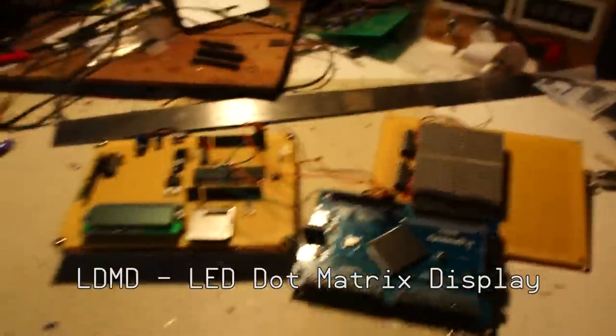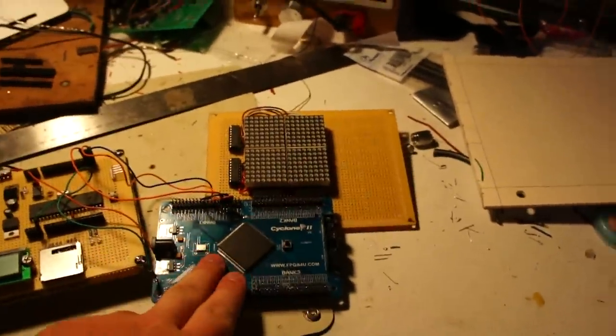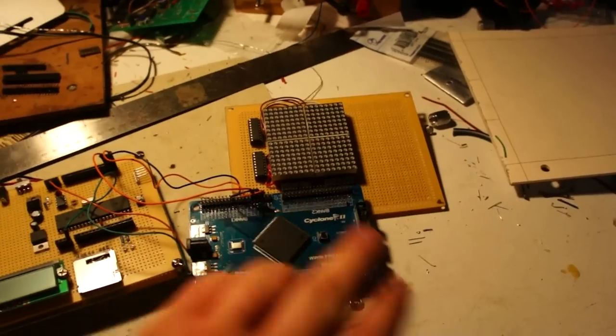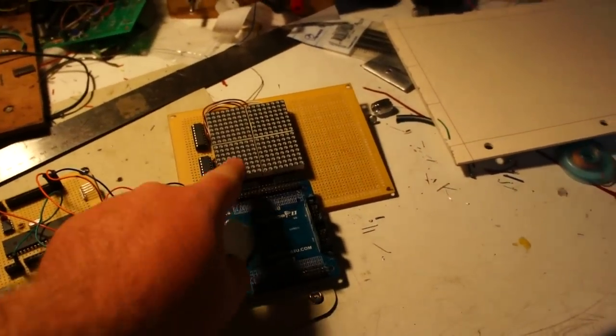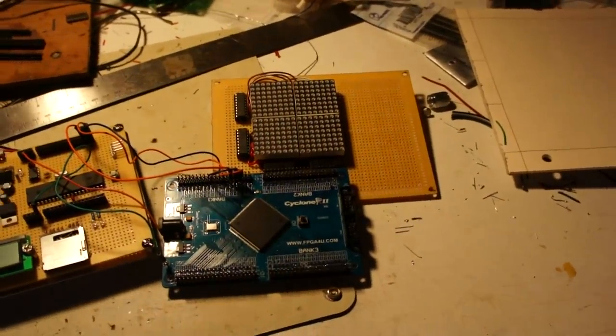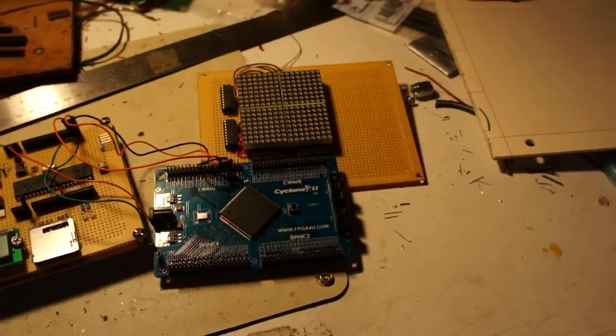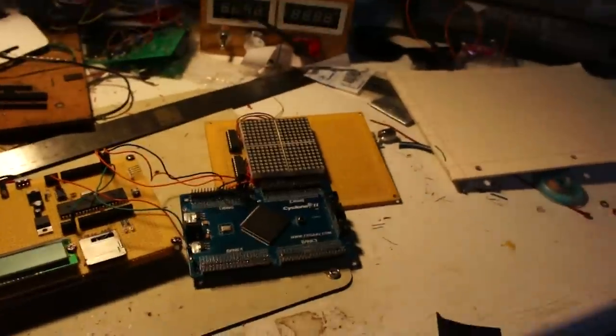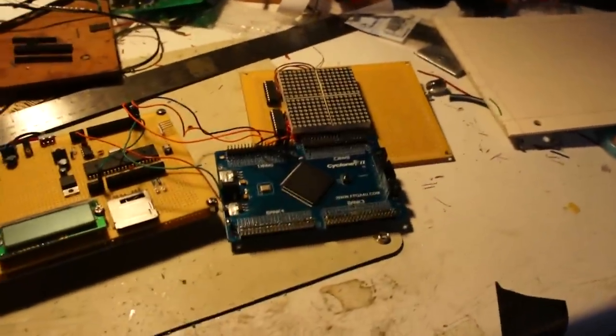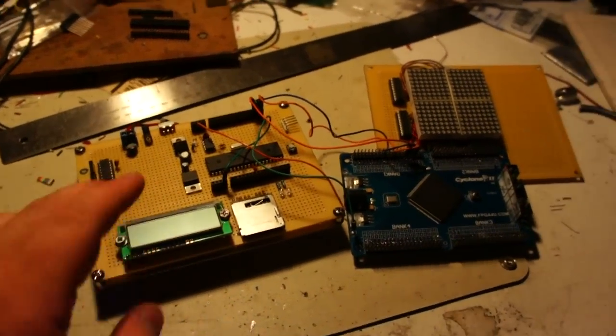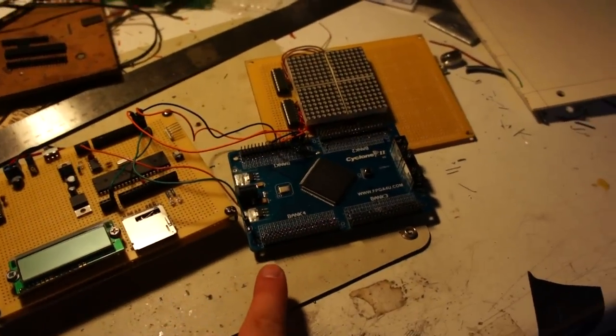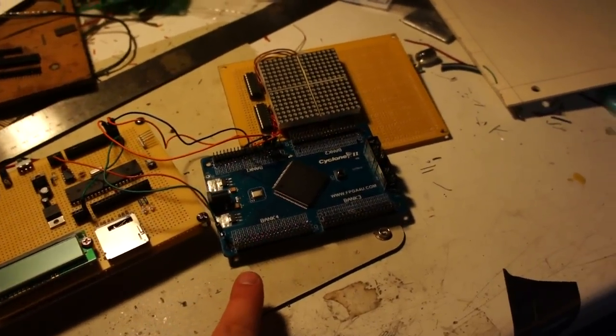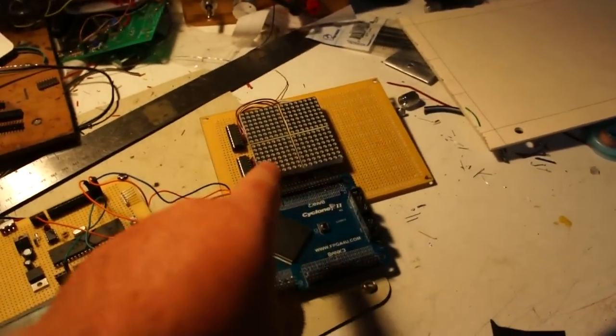So last time I showed you the FPGA alone sending all the commands to the 16x16 dot matrix display. Well, in the pinball machine, the propeller is the main brain and will tell the FPGA what to display on that screen.